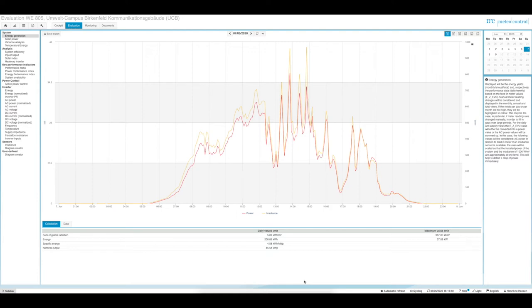In this final video about how to use a monitoring system for a PV plant, we want to have a look at the identification of malfunctions and how to use the diagrams to get a better idea of what the reason might be for a yield loss. The first diagram we have to look at is the diagram creator.